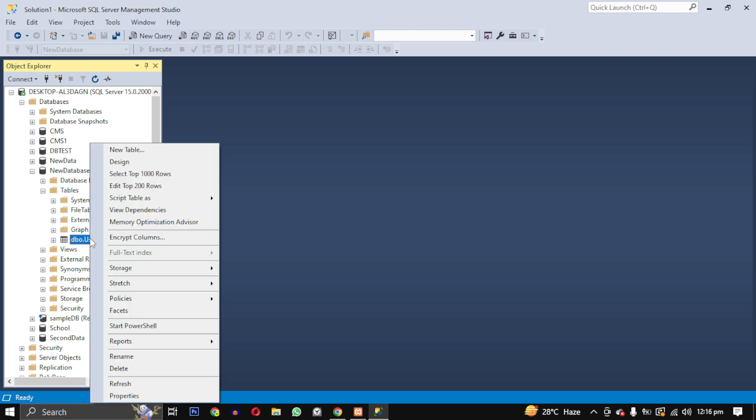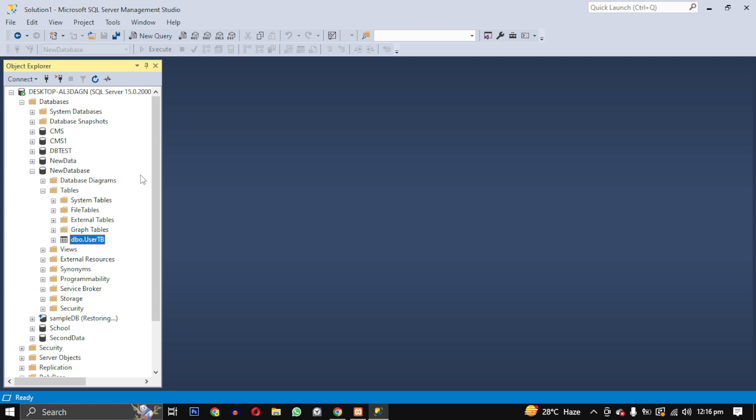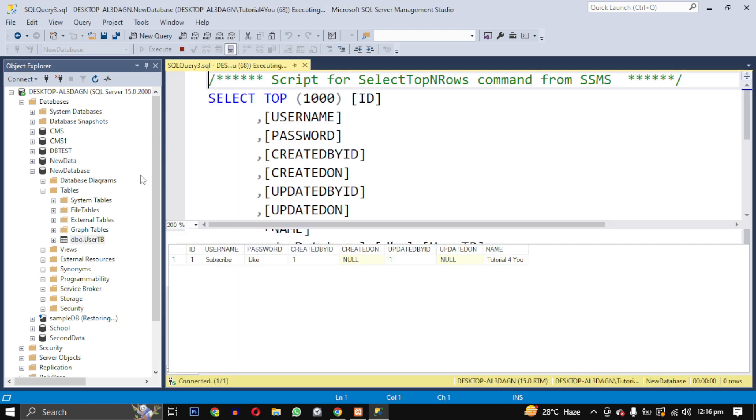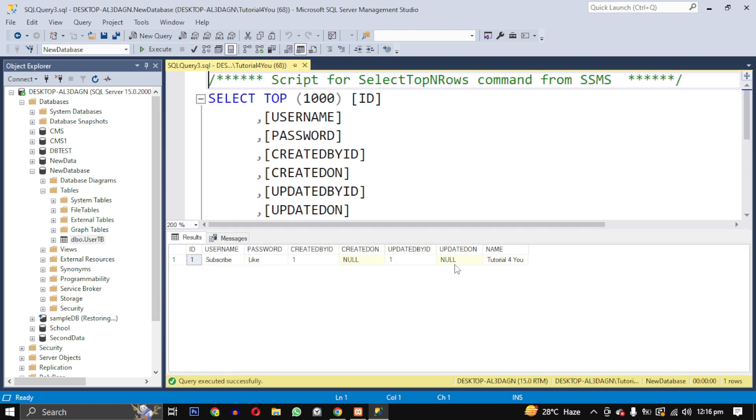I will open SQL Server Management Studio and connect to my database. Here I have just one table with one record. To export, I will right-click on the database.